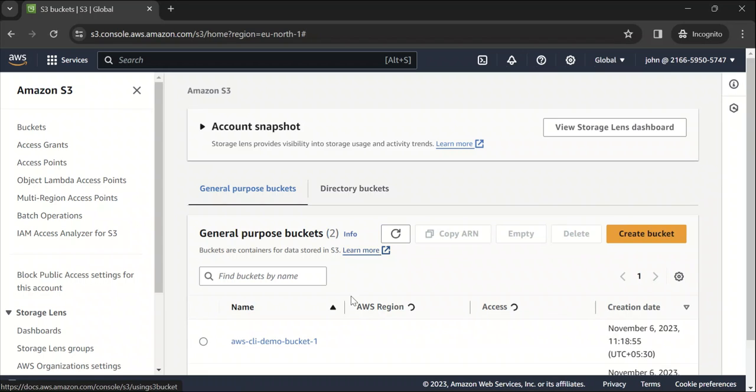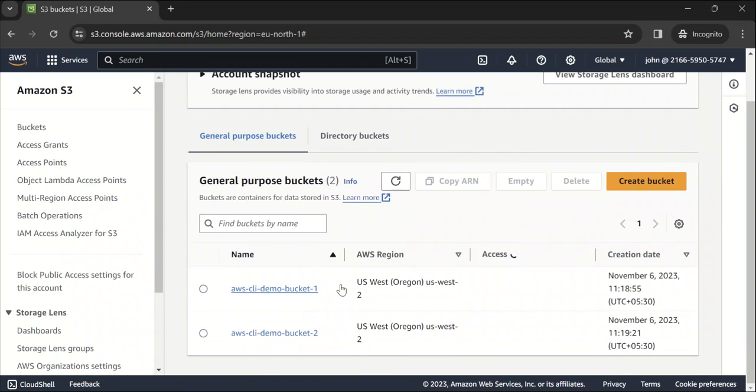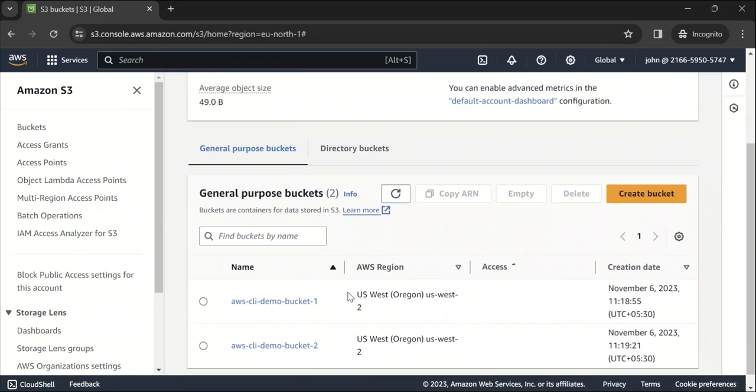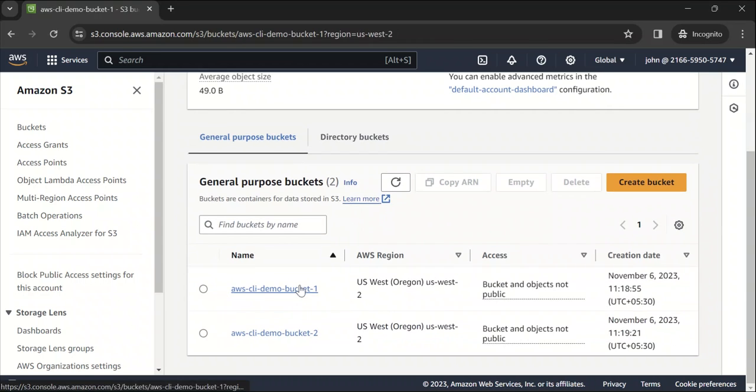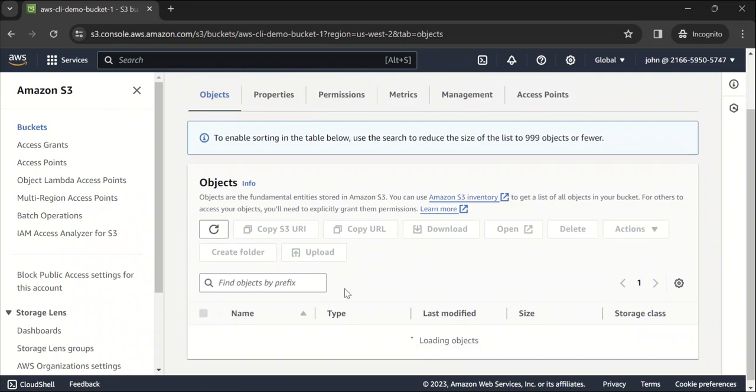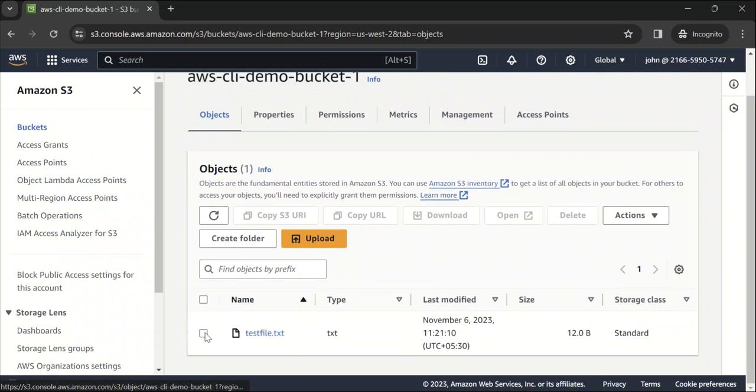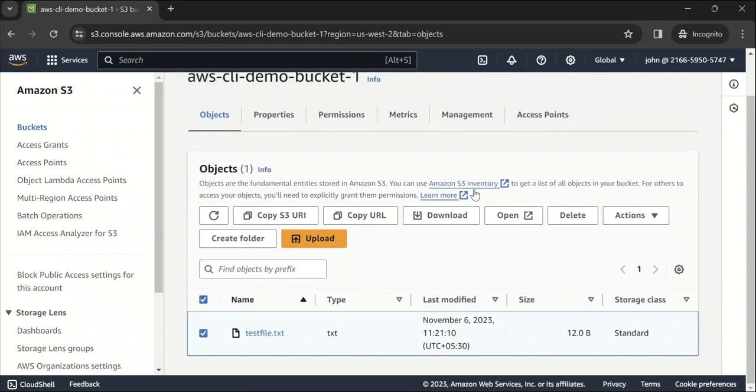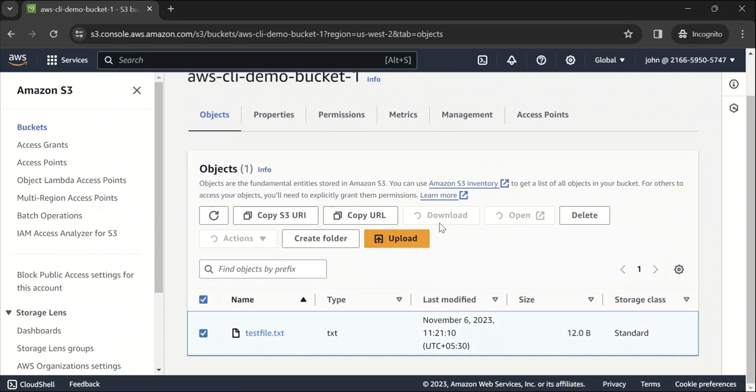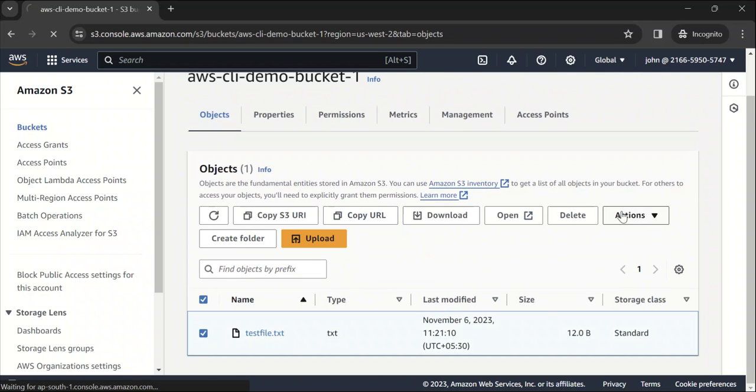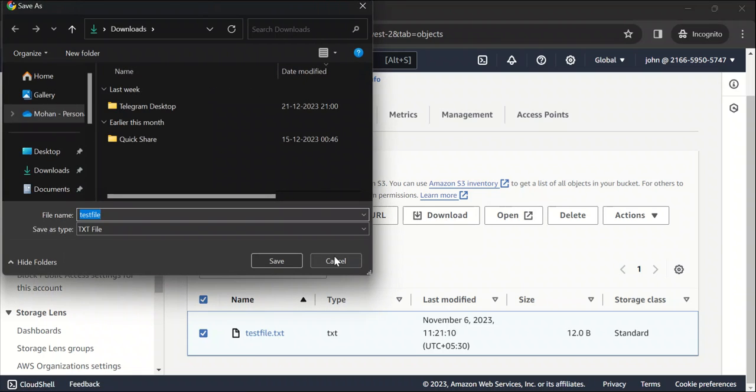If you see, we are able to see the buckets and everything, we can download the files, etc. So that's pretty much how you create IAM users.